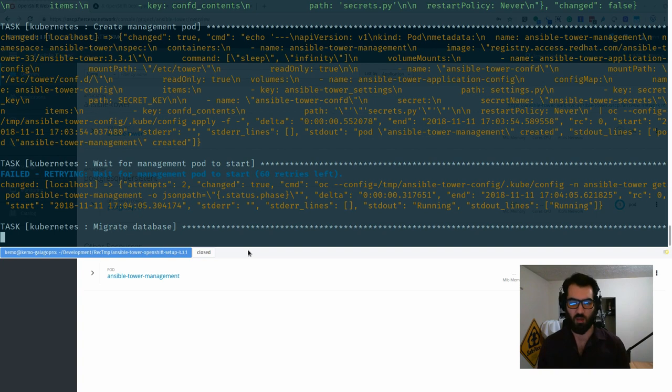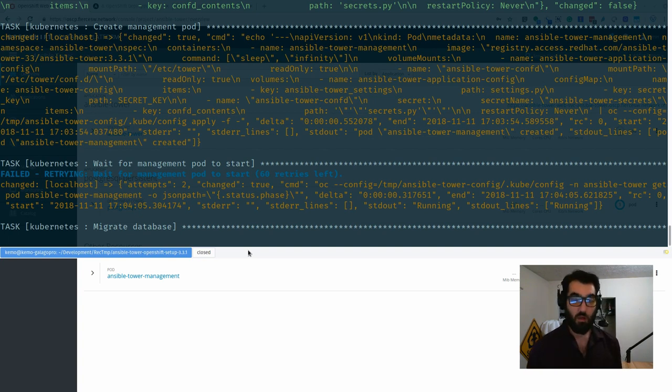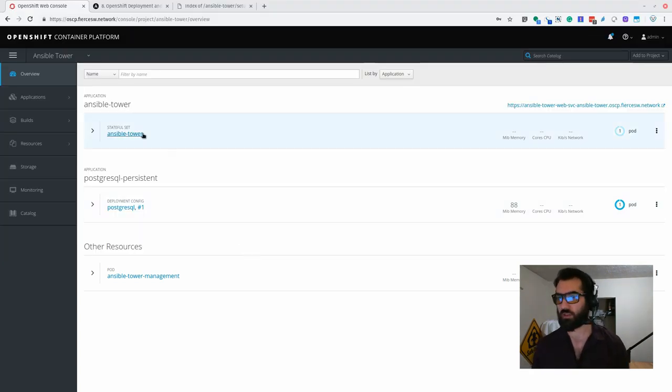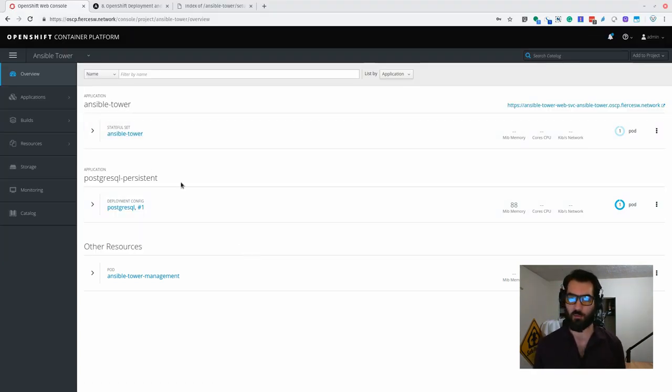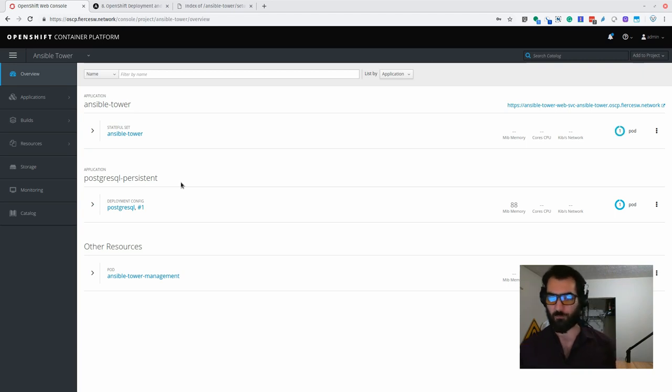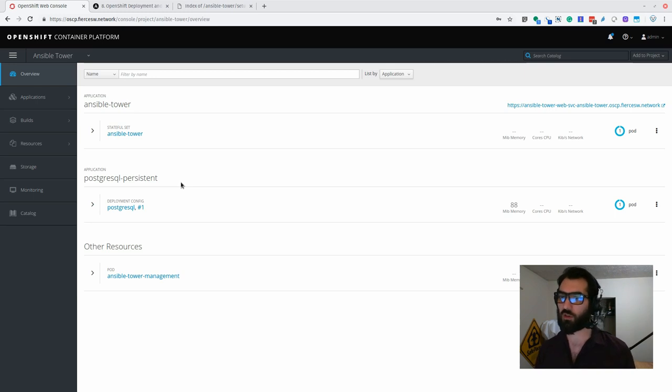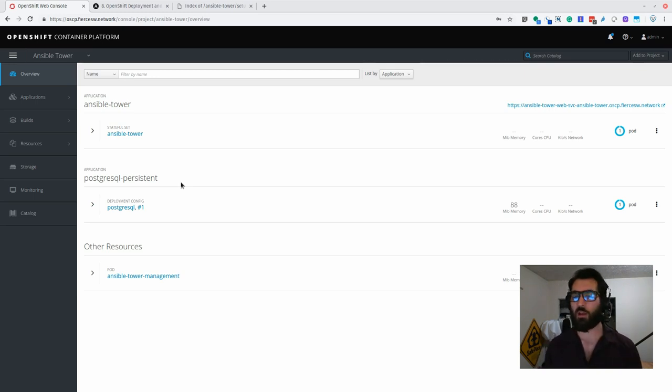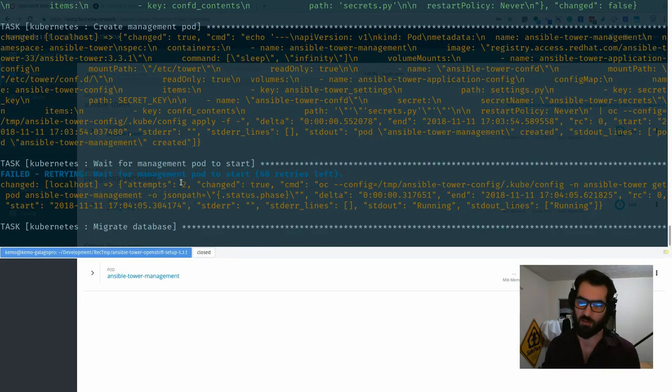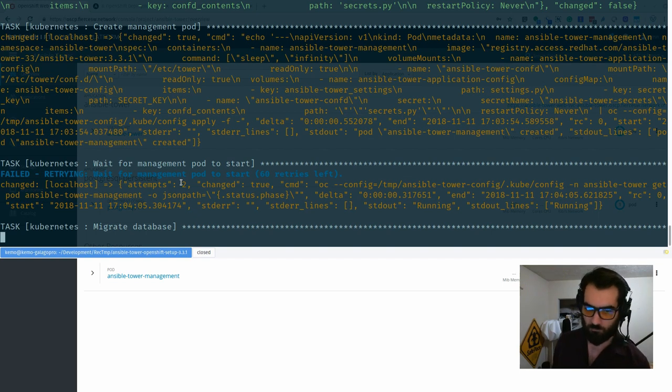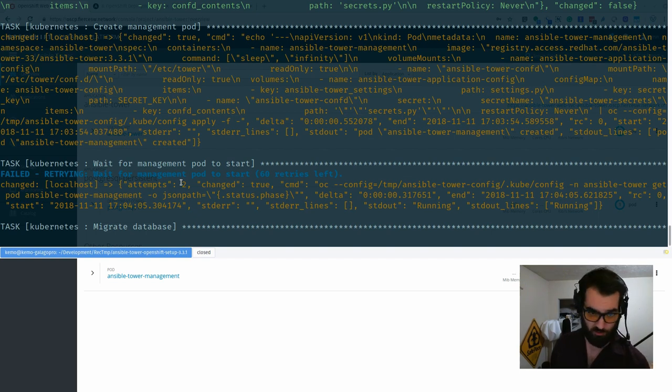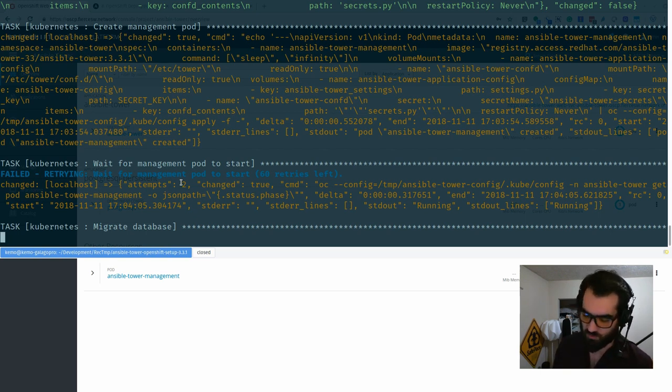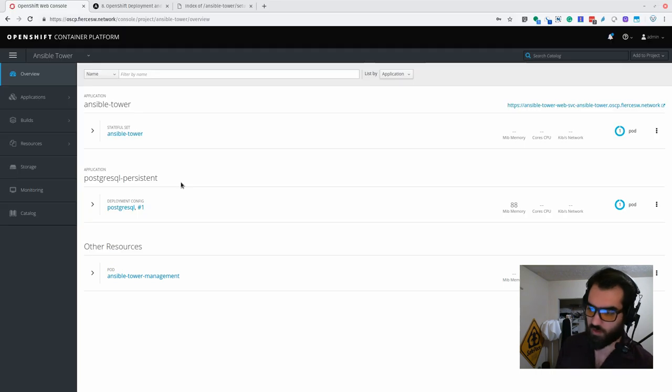All right, so now we're making the management pod. We can see that being built. So as we are progressing through this playbook that is deploying Ansible Tower into OpenShift, you can actually watch it happening live in the OpenShift container platform self-service panel as well, which is pretty cool in my opinion, because again you can do pretty much everything through the command line, through the API, through the CLI, and through the web UI.